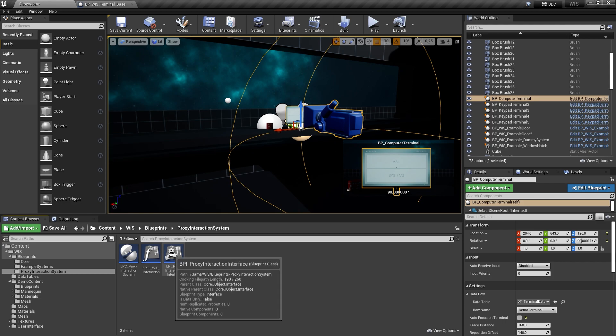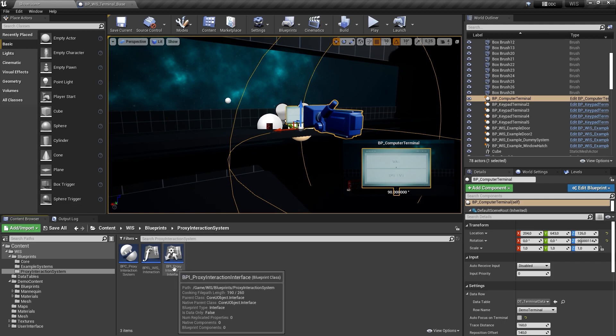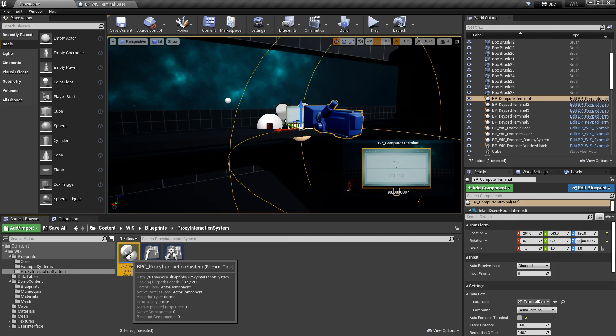However, please be aware that the proxy interaction system should only be used as a temporary solution and is meant to be replaced by your game's unique interaction system once you have one.